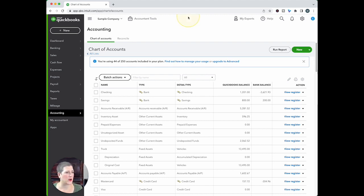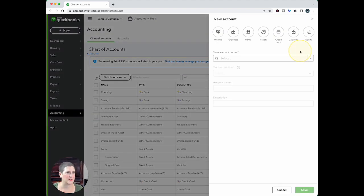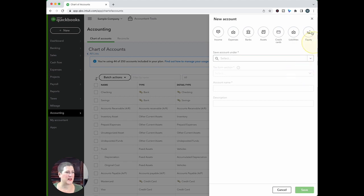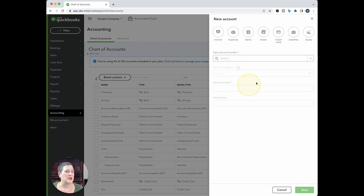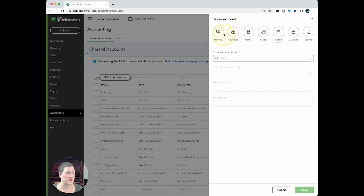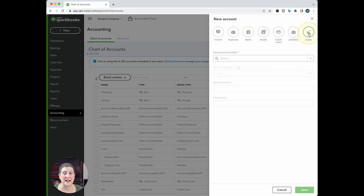So here we are and you'll see the difference when we go to create a new account. So you'll notice if you are familiar at all with the chart of accounts, that this is completely different than what we are used to seeing. So what we have now is we have the different accounts grouped by type. So we have income, expenses, bank accounts, assets, credit cards, liabilities, and equity.